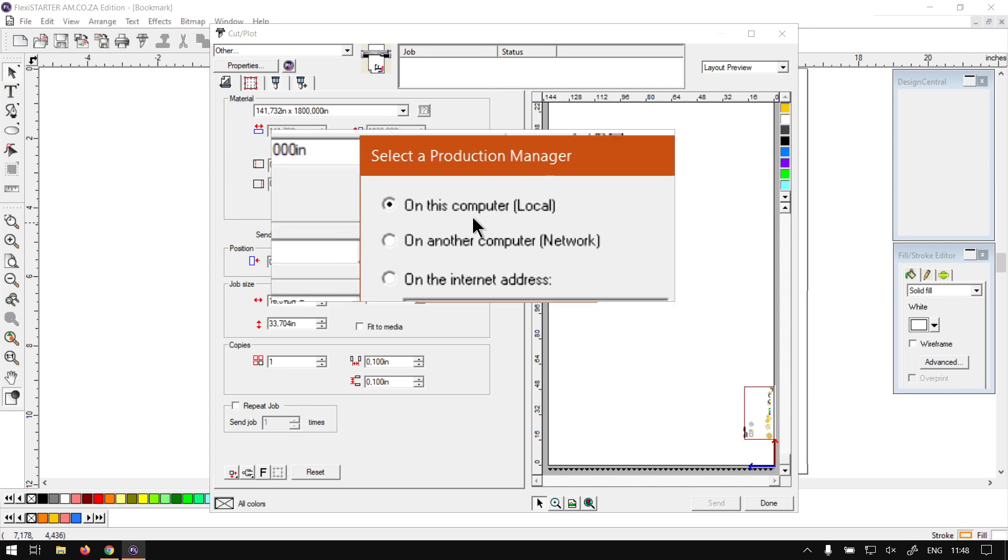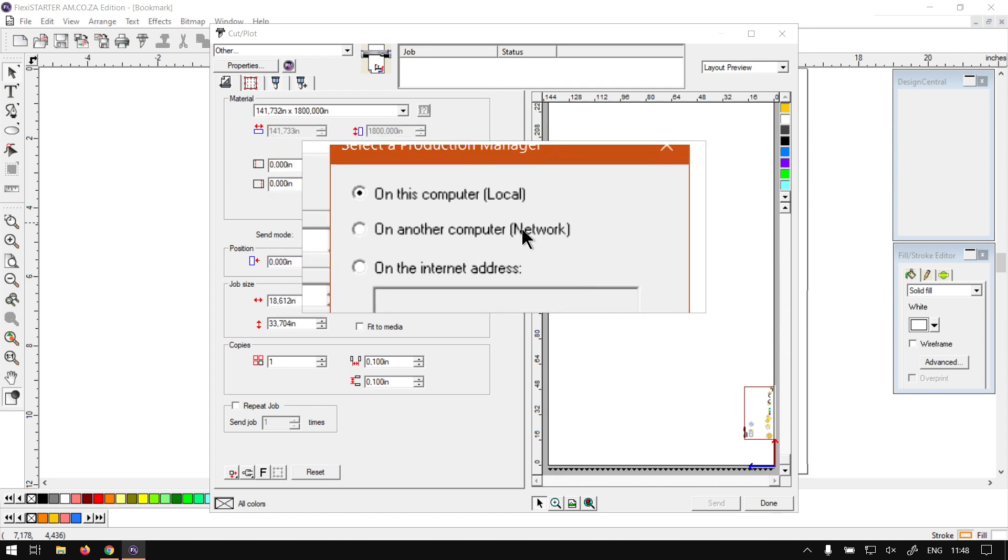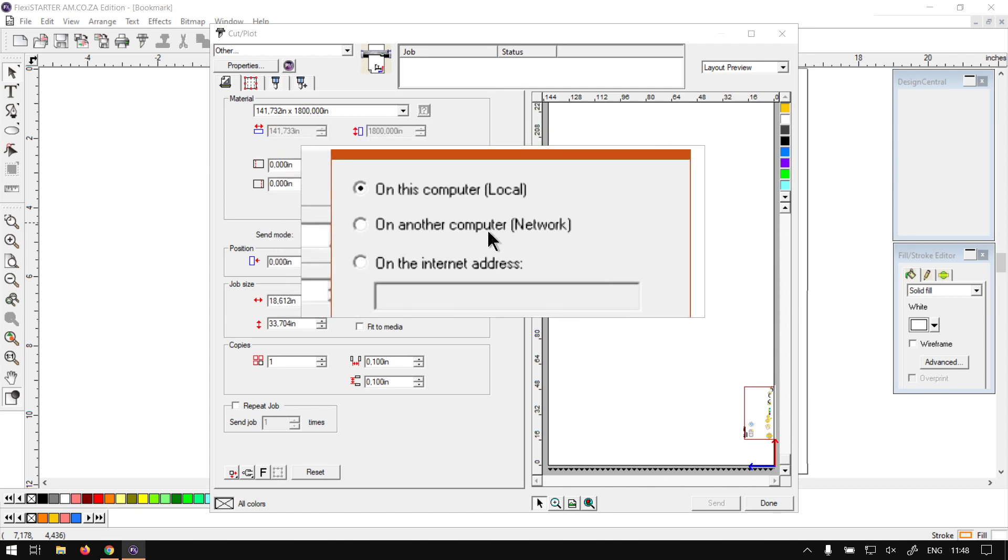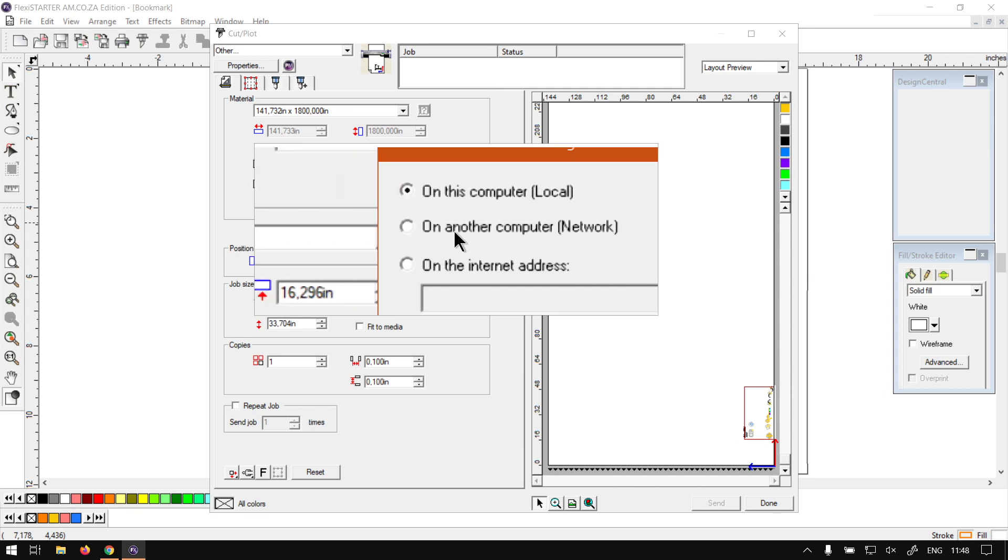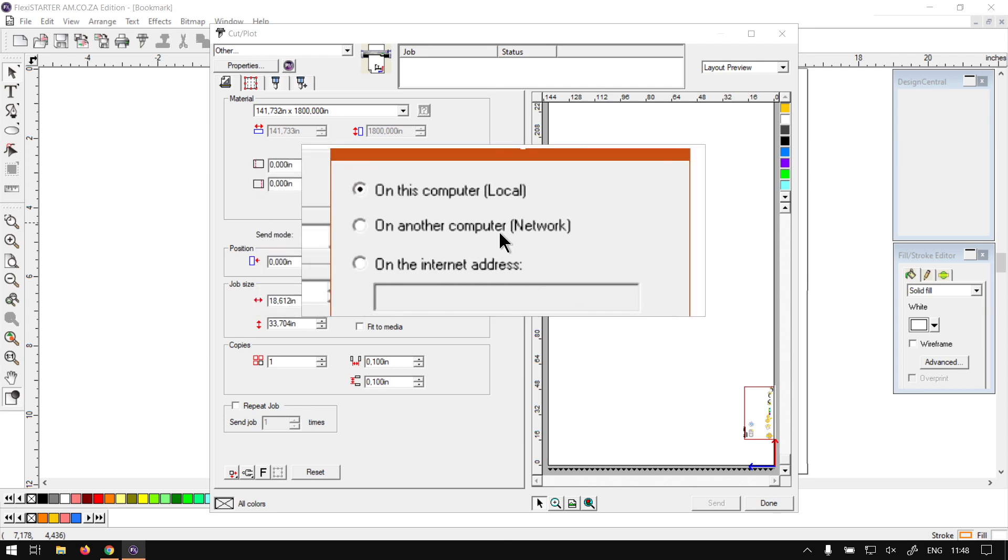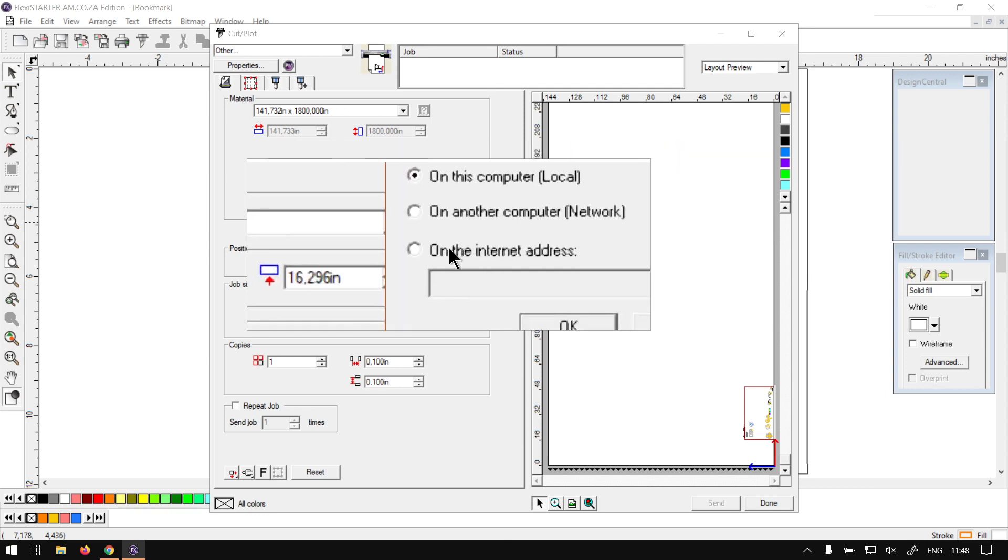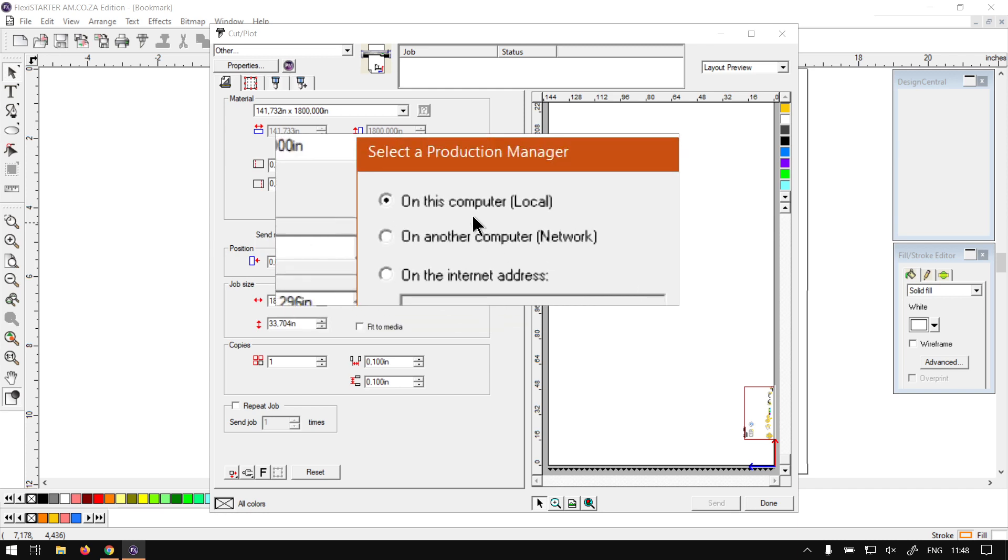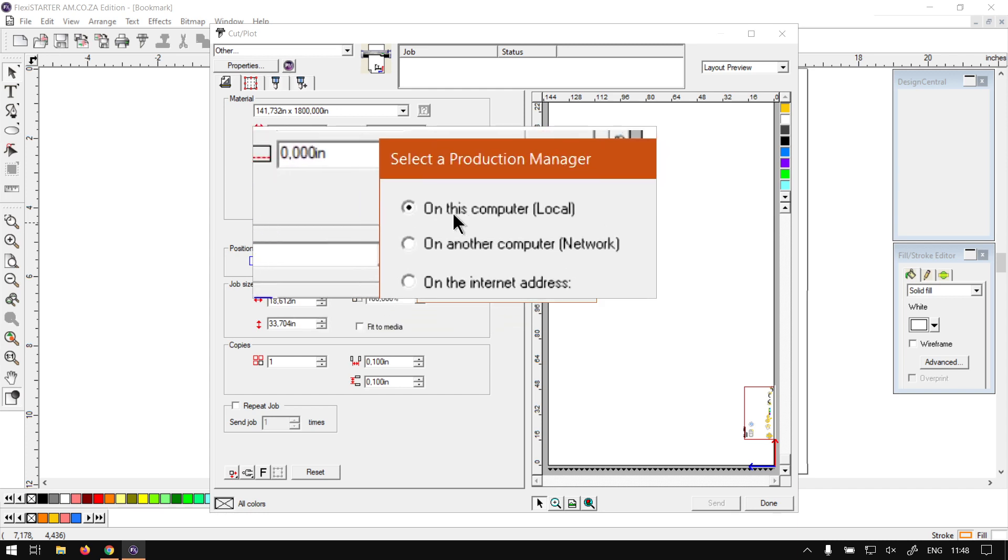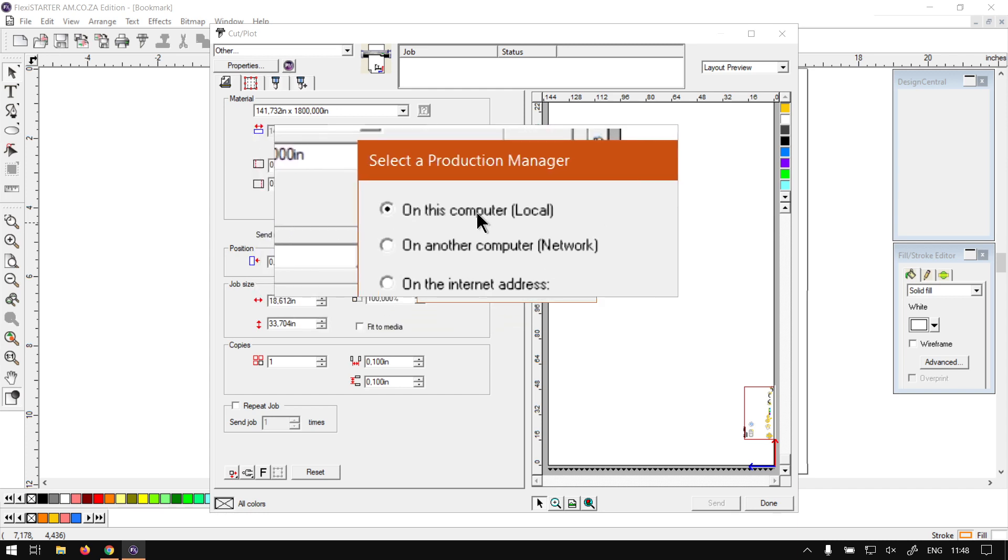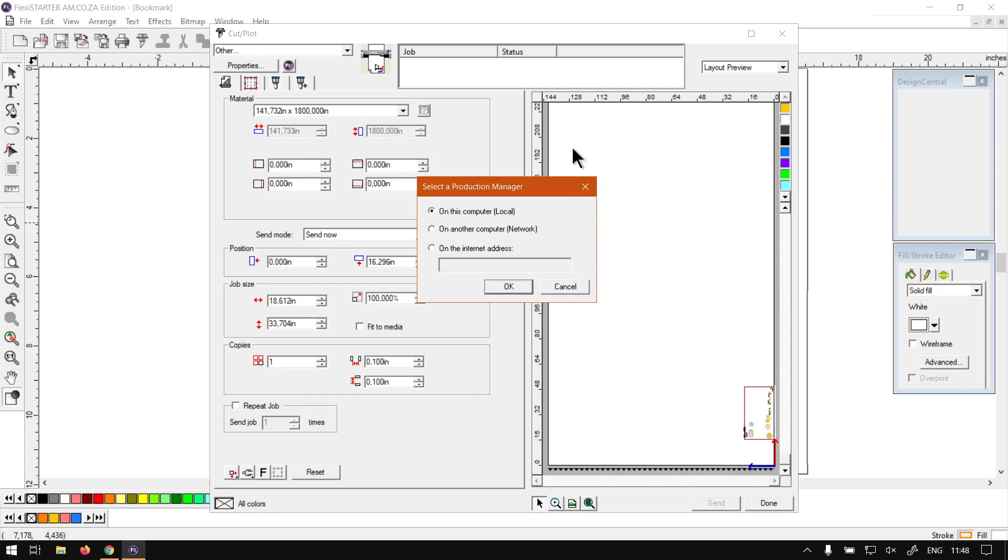We've got on this machine or on this computer local, we've got on another computer network as if you have multiple computers set on your network, and then we've got on the internet and this address. So for most of our stuff we'll just be working with on this computer local, so we'll be using the current machine you're using.